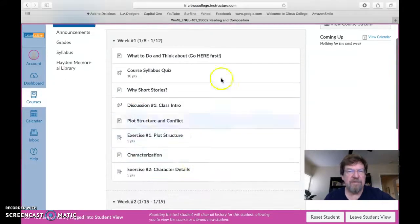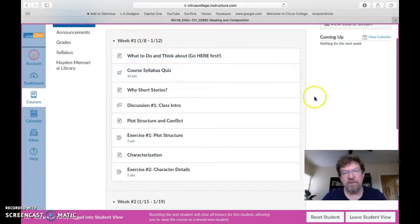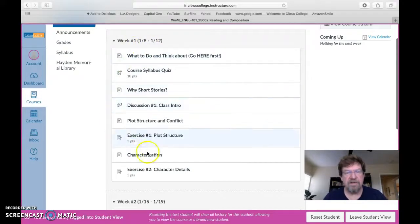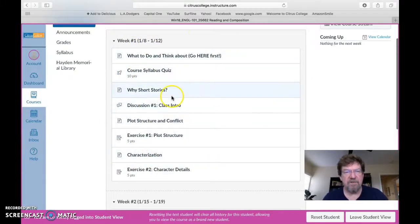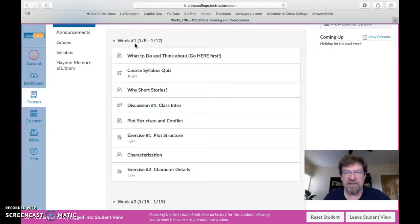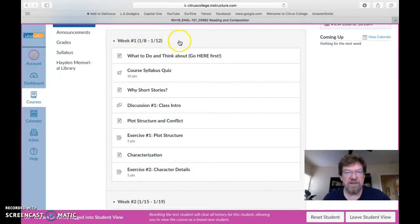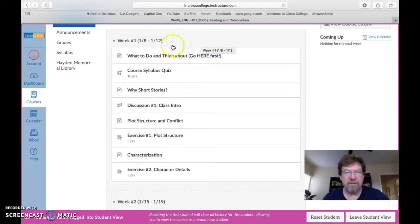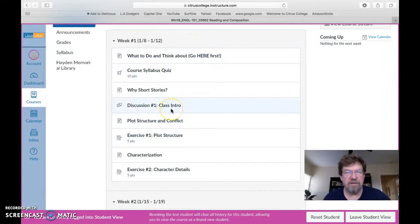Before I get into this stuff, let's briefly talk about the organization. Everything is set up week to week and each week and the assignments included in that week are called a module. That's Canvas' language. So we have six weeks, we'll have six modules. Everything you're supposed to do that week is incorporated into that module.